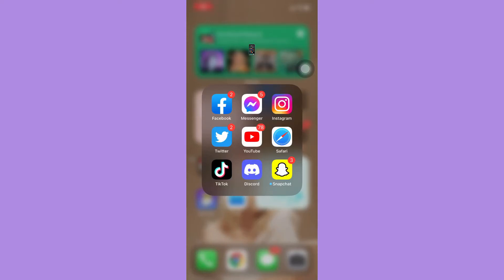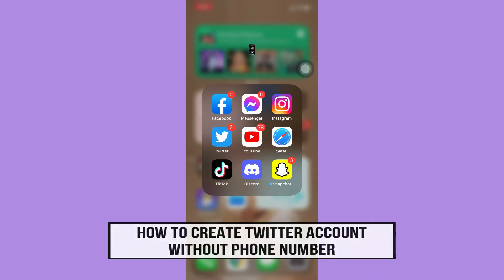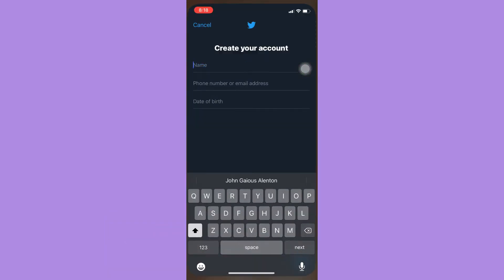Hi everyone, welcome back to this channel. Today I will be teaching you how to create a Twitter account without a phone number. So let's begin right away. The very first step is to open your Twitter app and then go to the Create Account section.